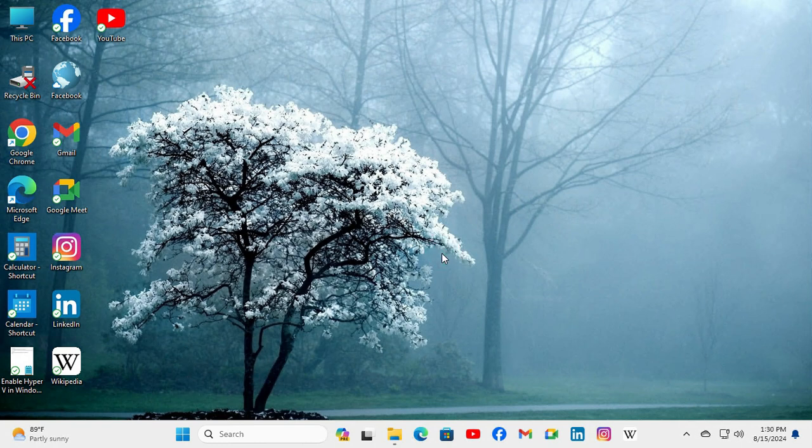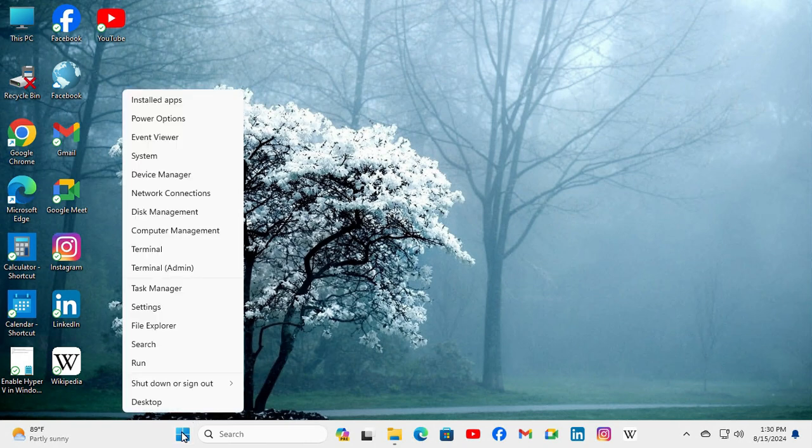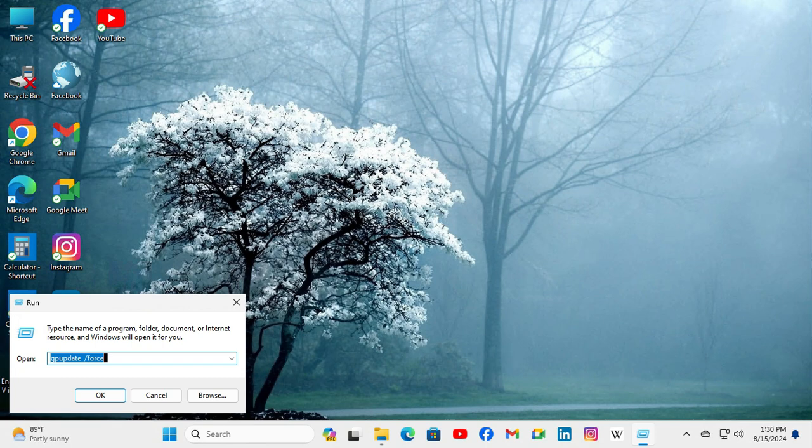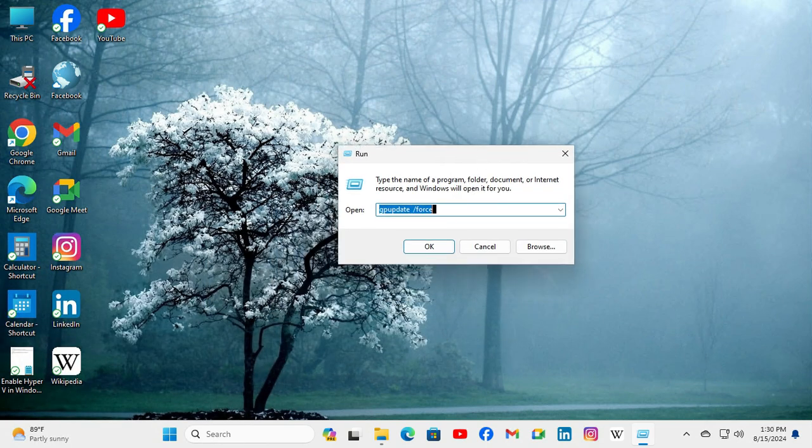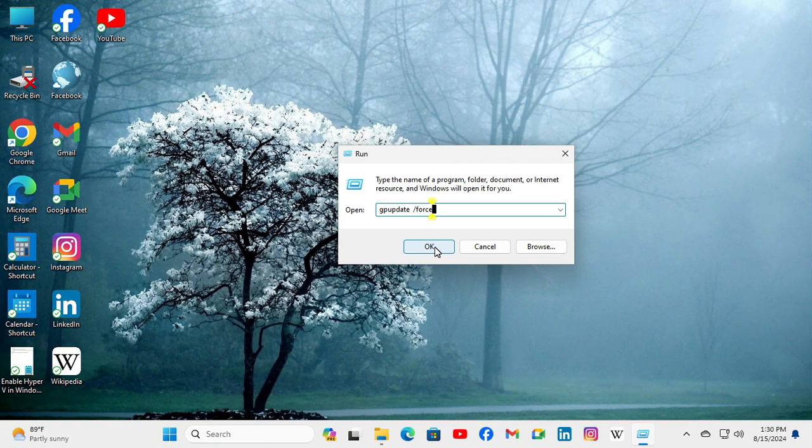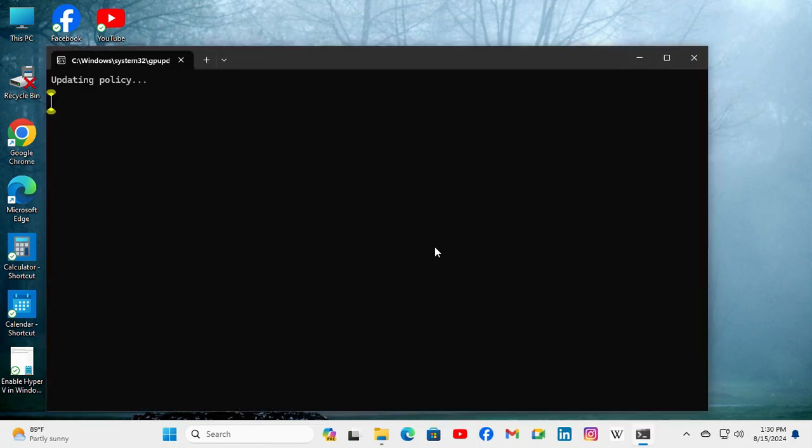To take immediate effect of changing group policy, you need to update the group policy. Right click on the Start menu, click on Run, and in Run try gpupdate /force and click on OK. Updating the policy.